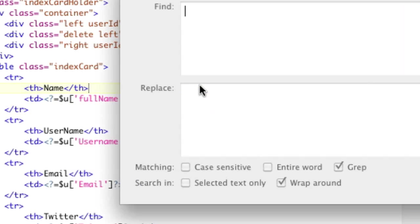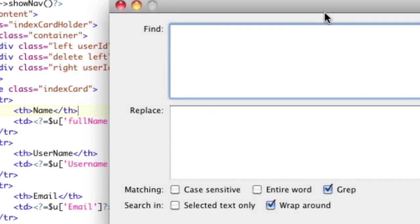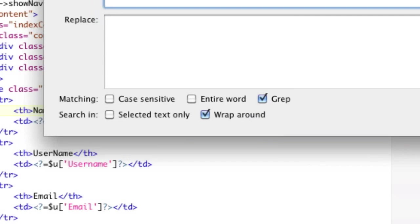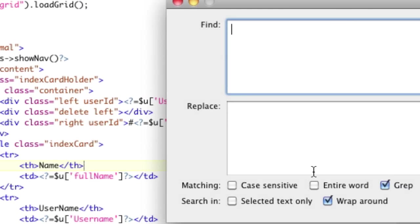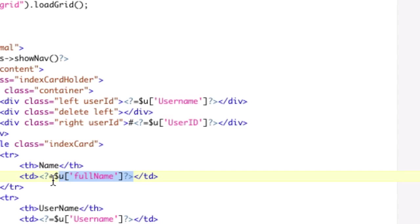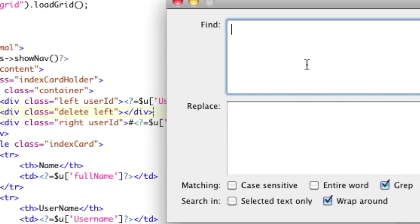So we're going to command F to open up our find dialog, and we're going to make sure grep is checked here. So first thing we're going to do is paste in what we're looking for, which is right here. So we're looking for this.